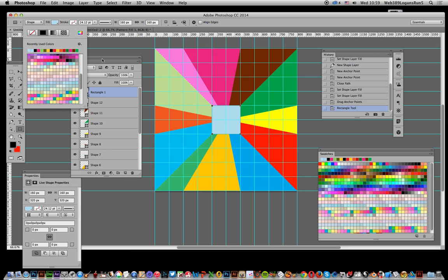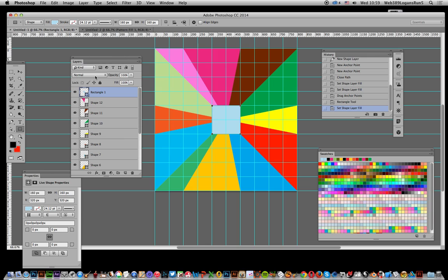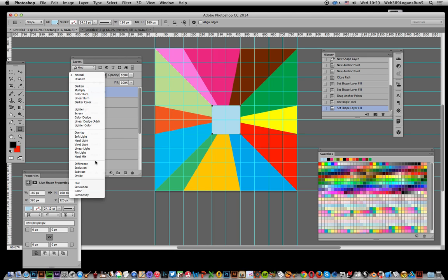Next thing to do, as it's a layer, you can just go over here to the blending mode and I'm just going to go for difference.